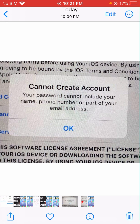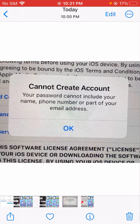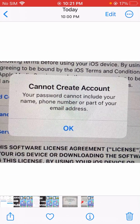Friends, when you type your password on Apple ID or phone, on many devices you will face this problem. So how to solve this problem? In this video I am going to tell you.